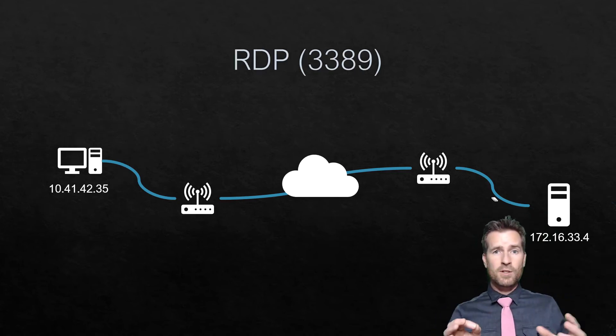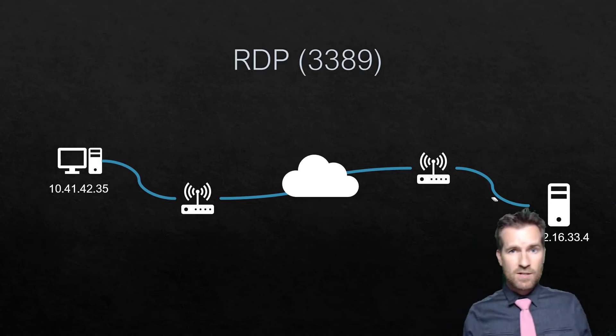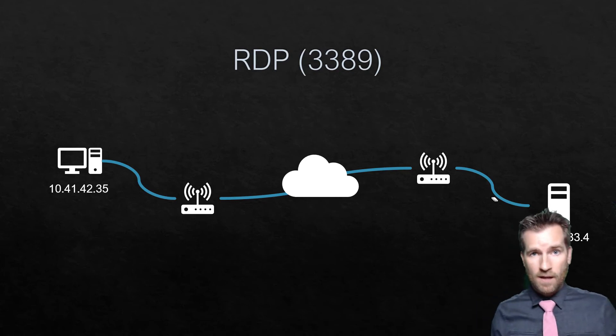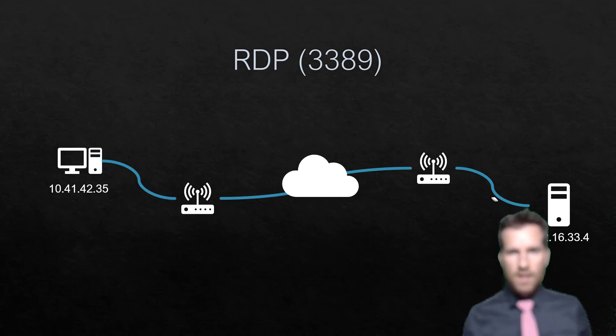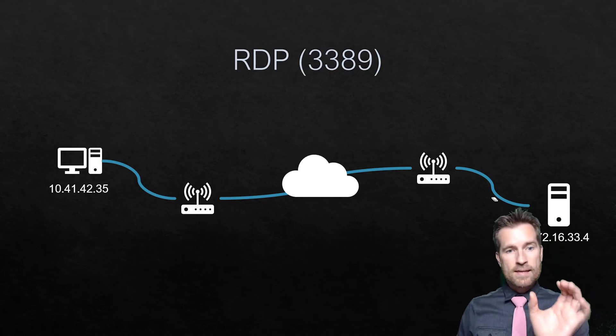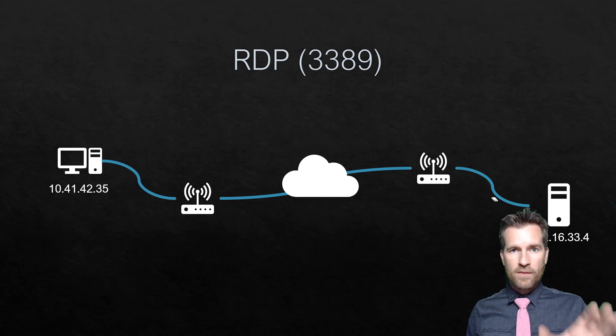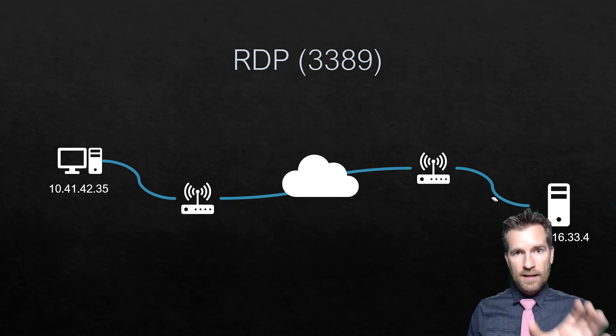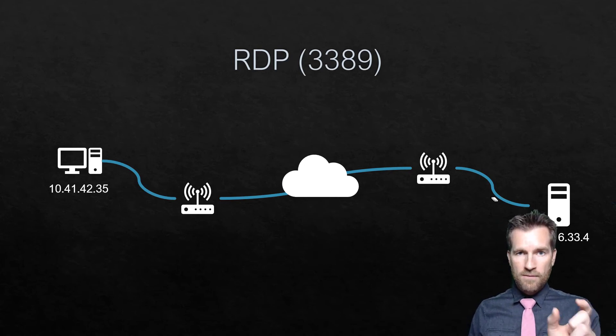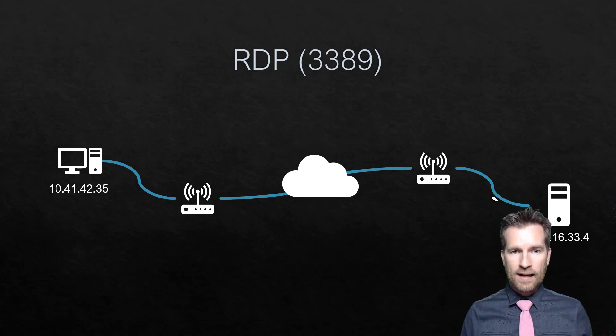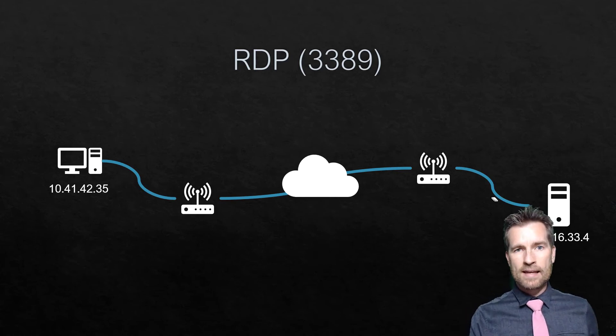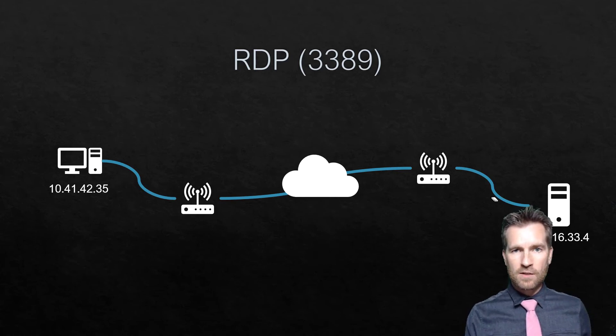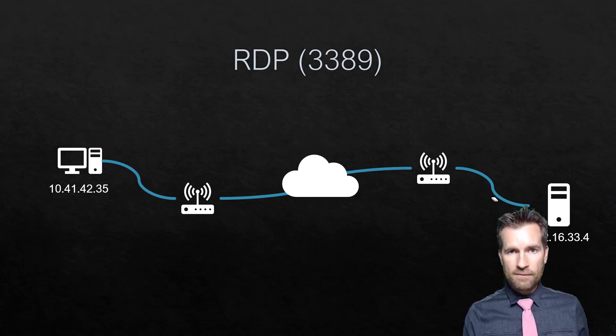Similar to SSH is RDP, Remote Desktop Protocol. Where SSH is to get into the command line and manipulate a server or a machine via the command line, RDP is a way to get into that machine and control it with a graphical interface.